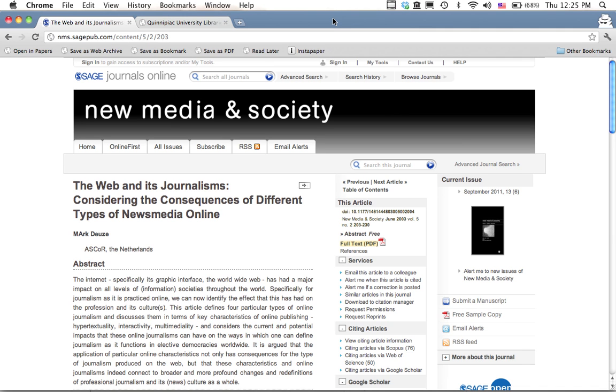One of the small annoyances that I have as an academic is that I'll frequently be browsing the web or searching and I'll come across a link to a really interesting journal article, but when I click on it,